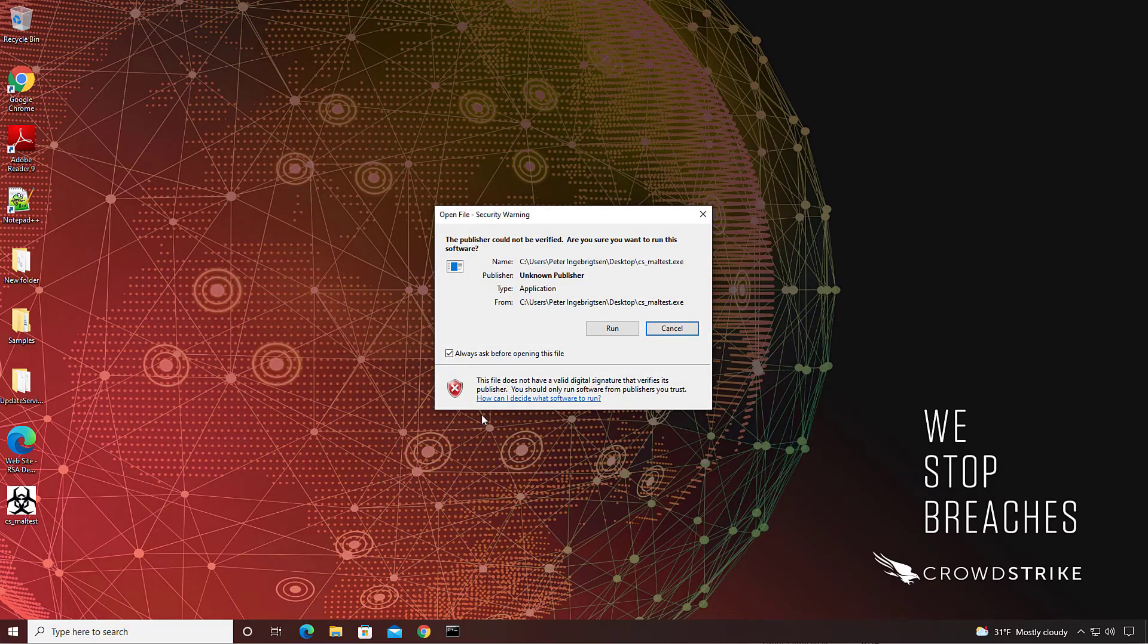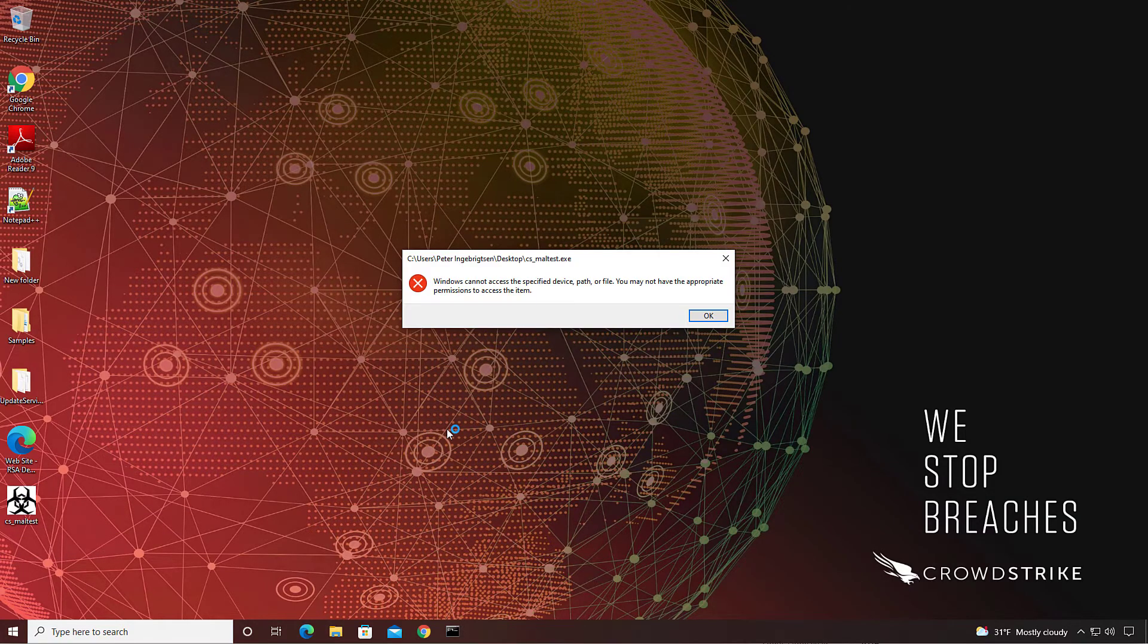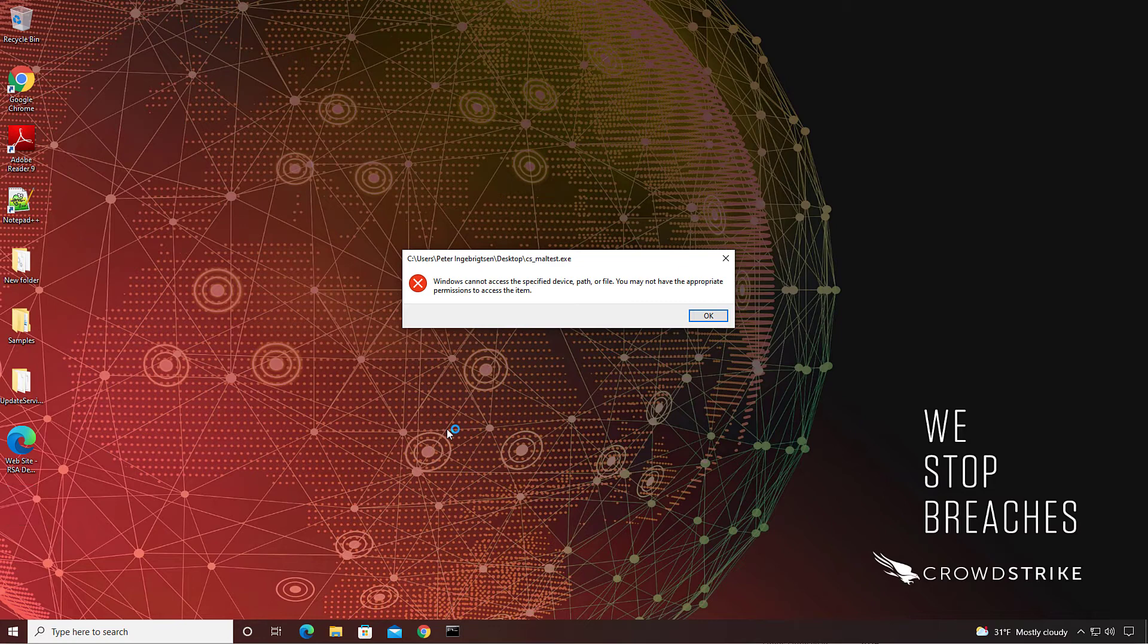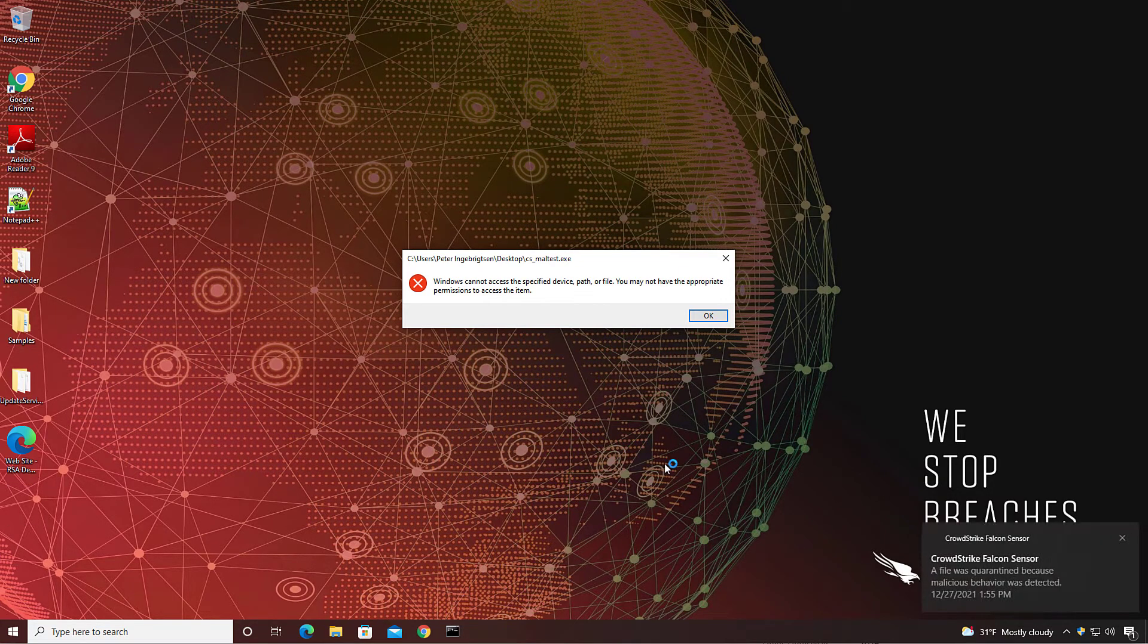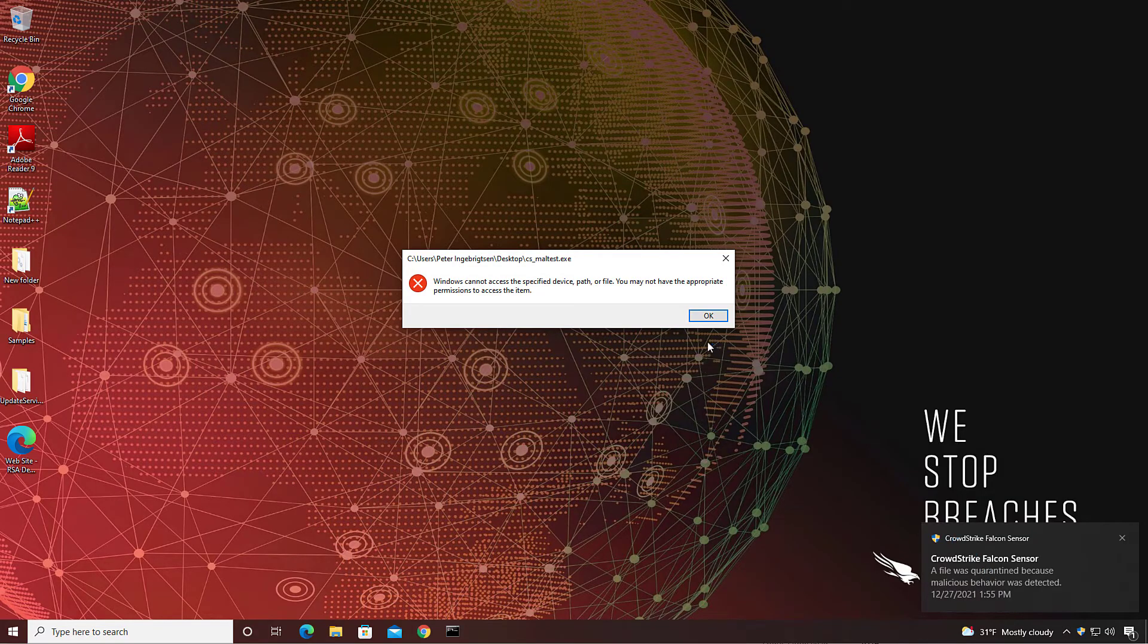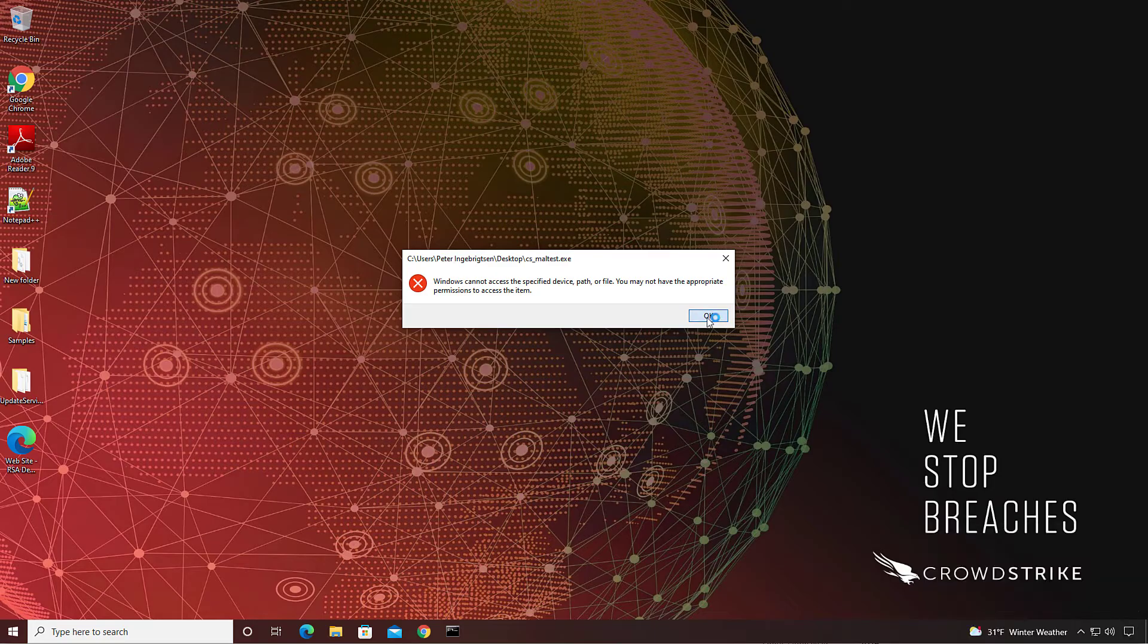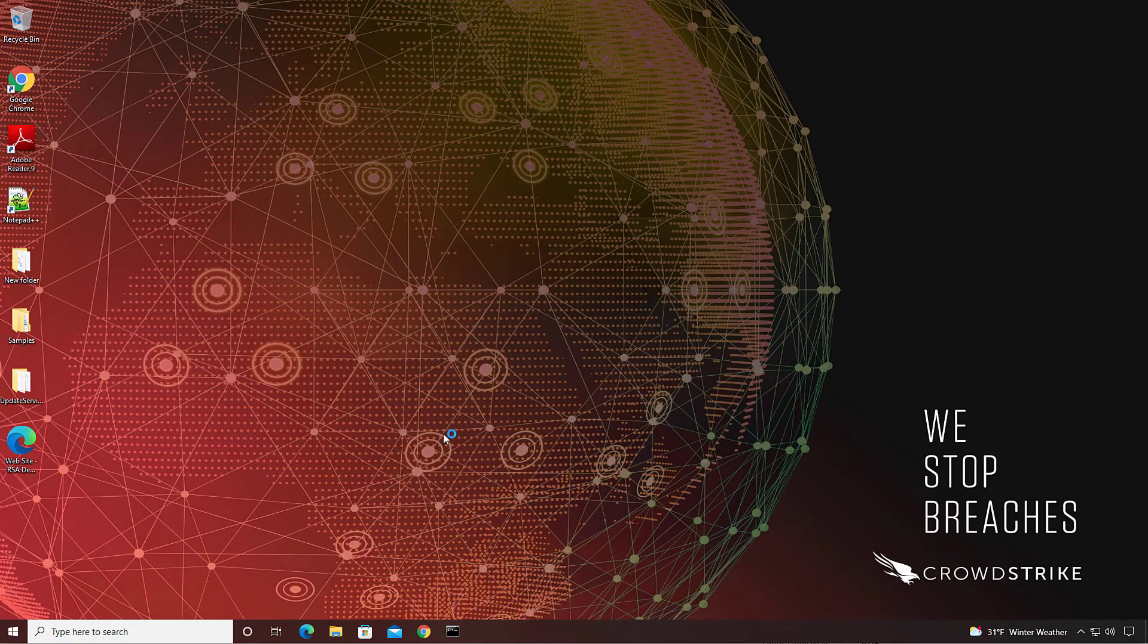As I try to run the application, three things happen. First, the application on the desktop disappears as the file gets quarantined. Second is a Windows error message stating the file is no longer available to run. And the third is the notification from the Falcon sensor indicating that a process was blocked because malicious behavior was detected.